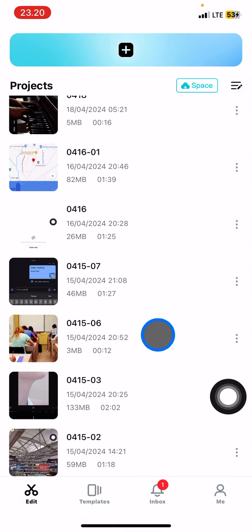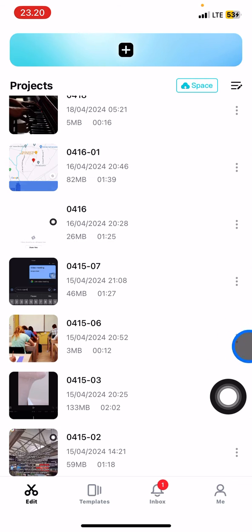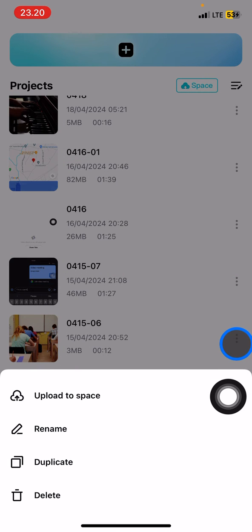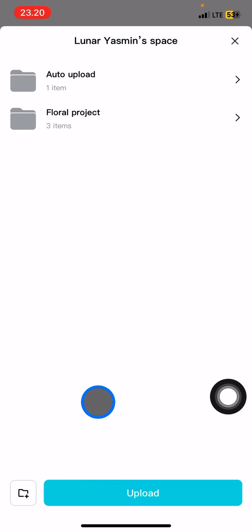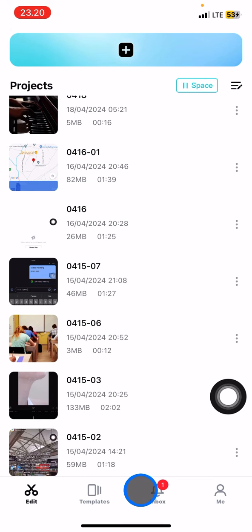You just need to click the three small dots, then click Upload to Space, and then click Upload. CapCut will start uploading your content into the Space.